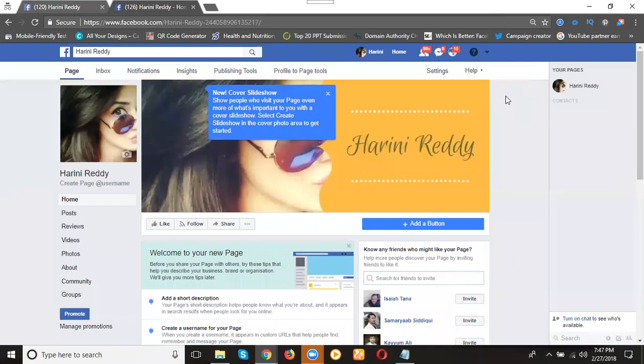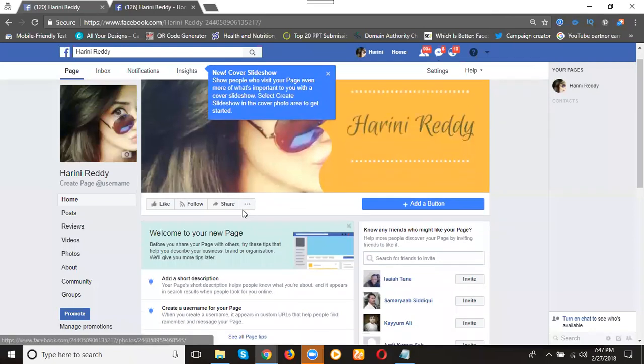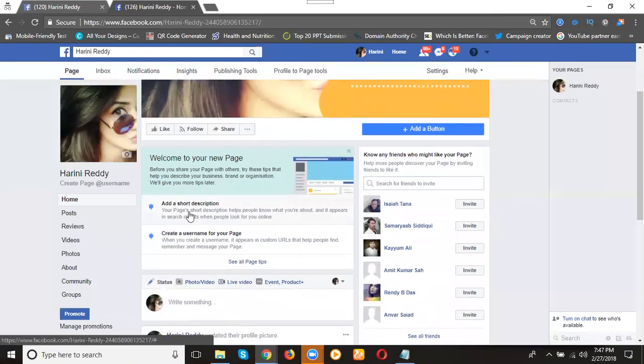I'm creating my profile and it converted into my page. Here you can add your description, add your username. Everything will be possible on the page.